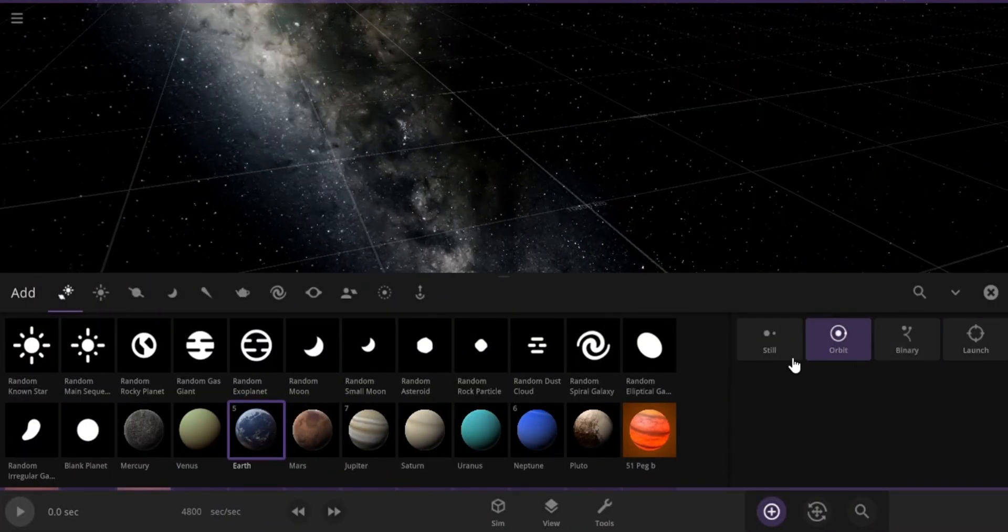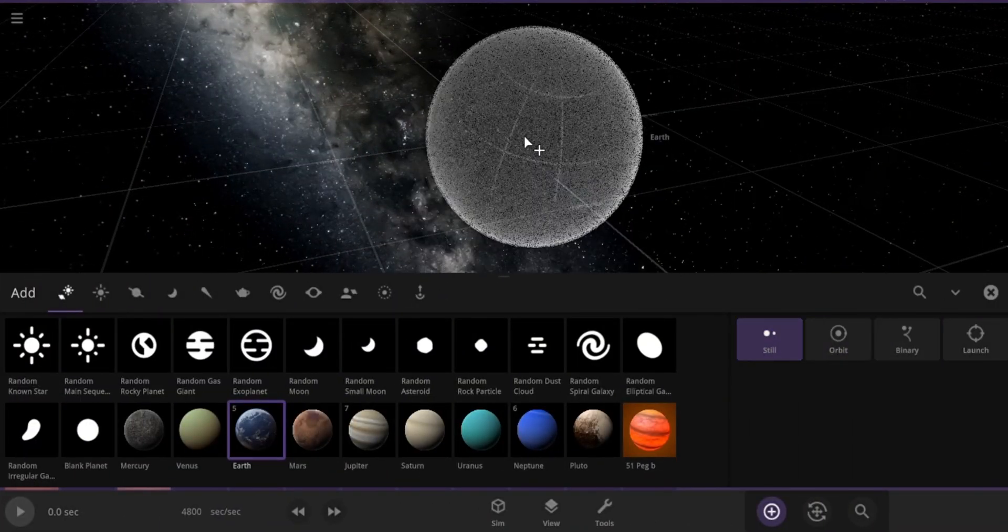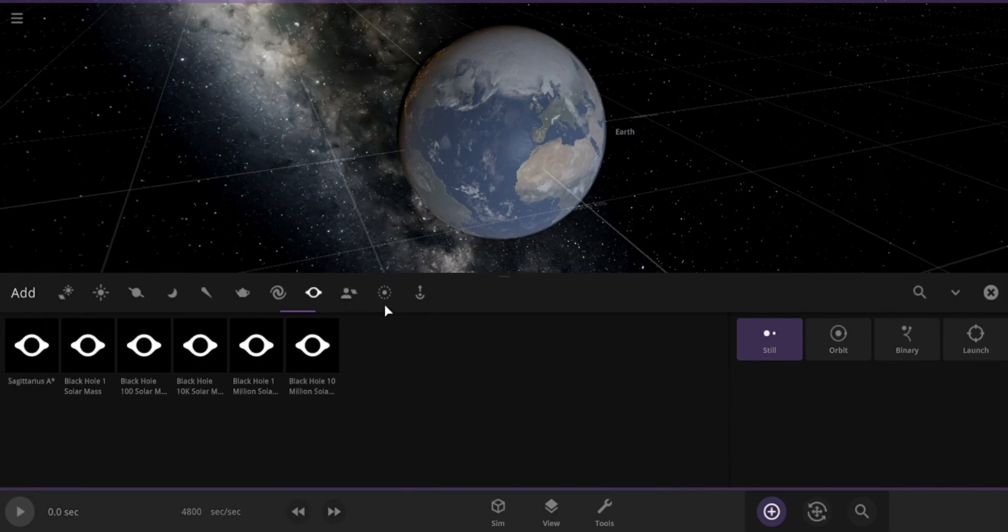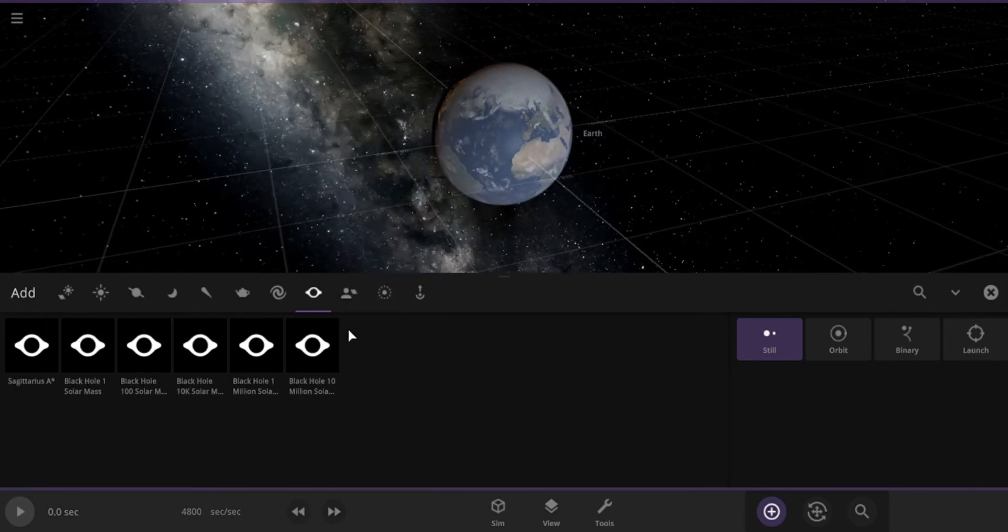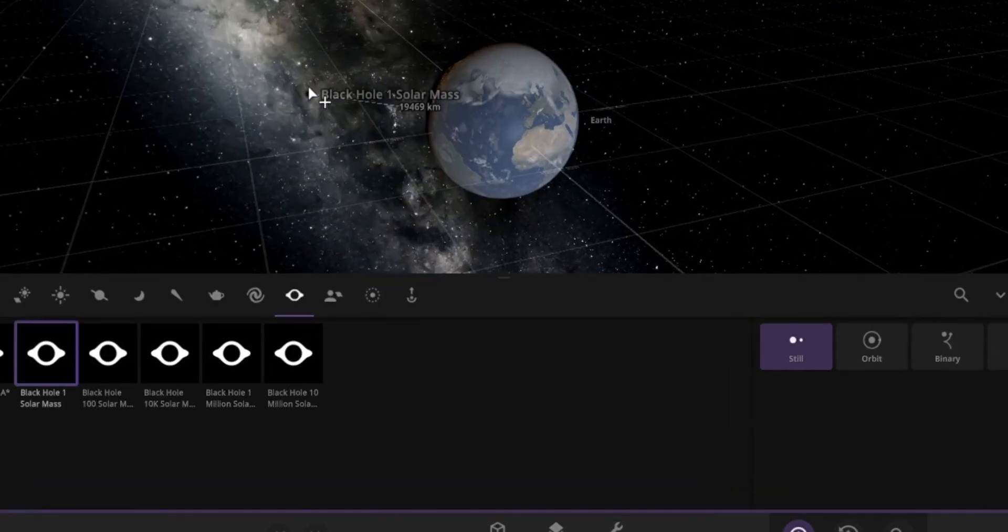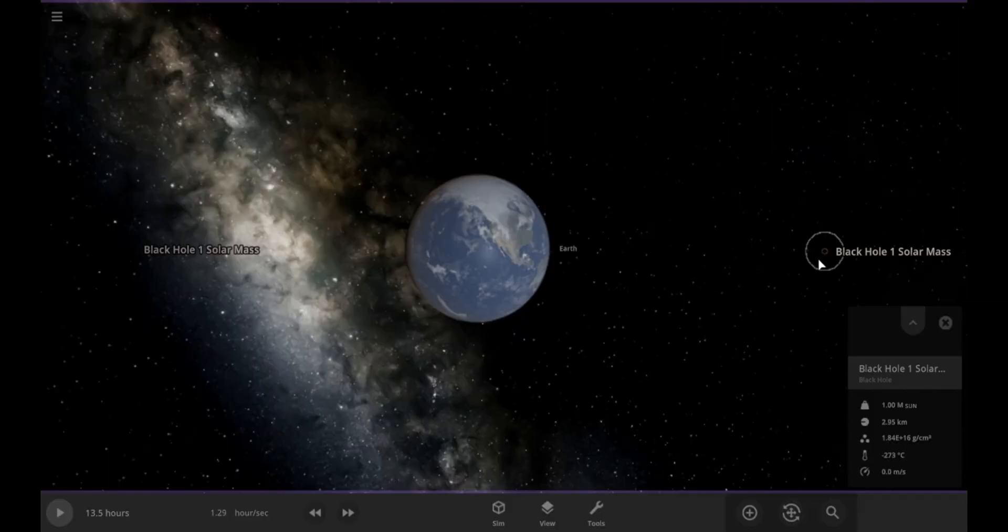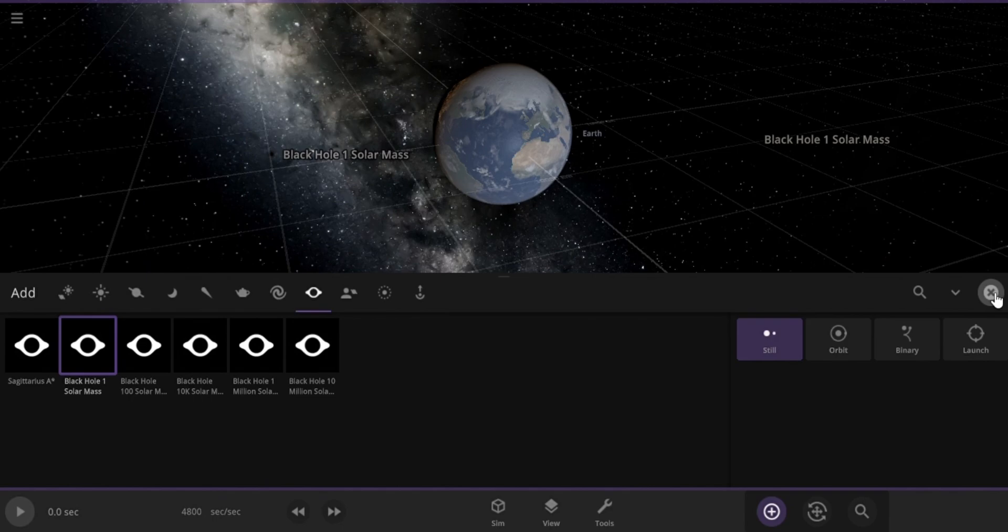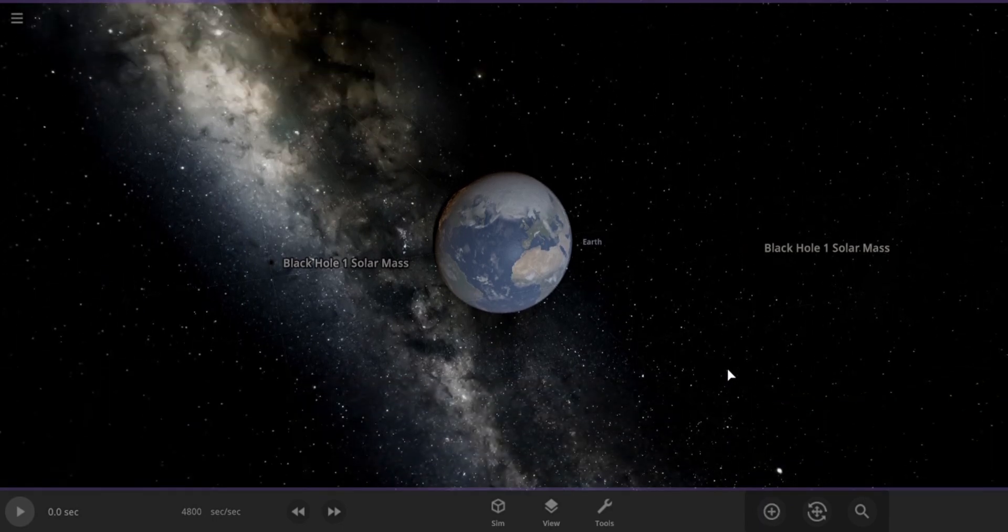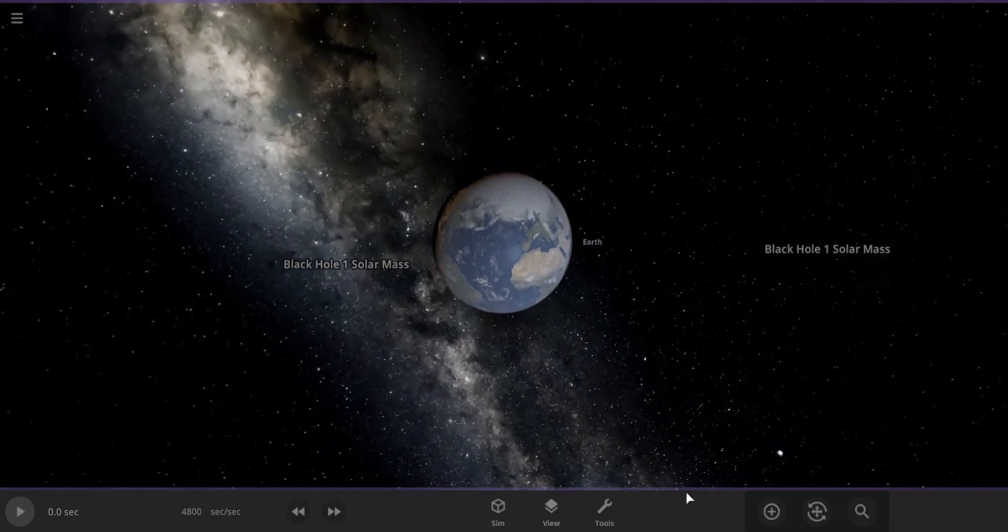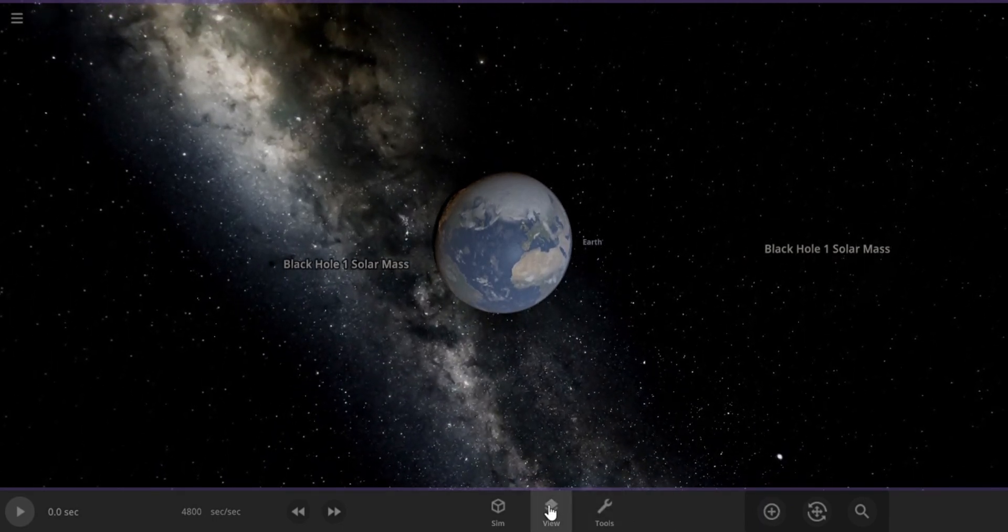Let's create a new simulation and add the Earth. I'll make it still, so it doesn't orbit anything and just hangs out in space. Let's add two black holes on either side of the Earth. The mass of each one of these is equal to mass of the Sun. These are not exactly at the distance I want these to be, but I will adjust that in a moment.